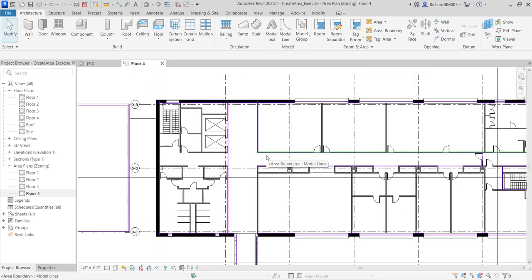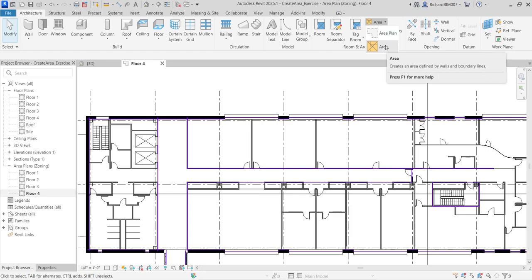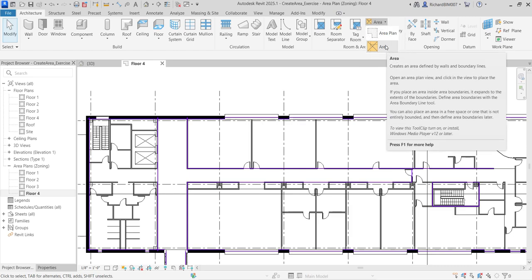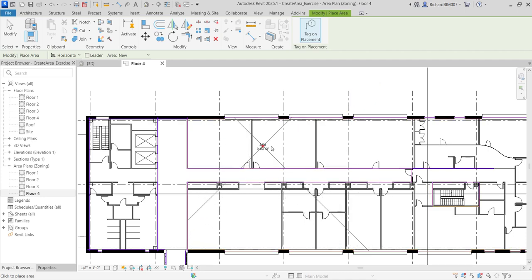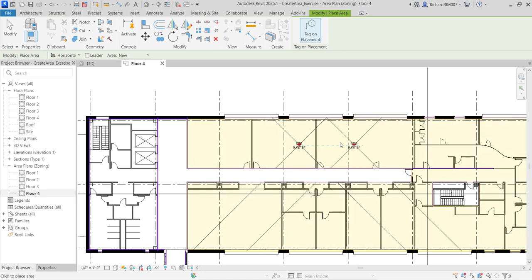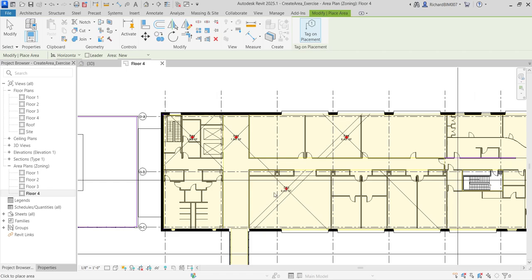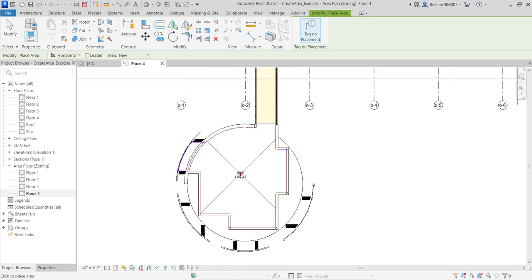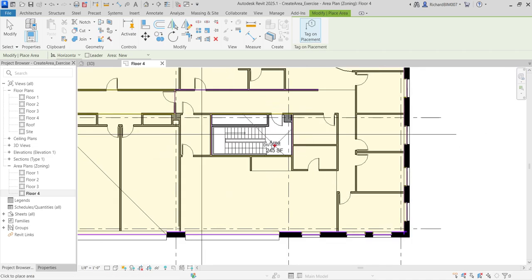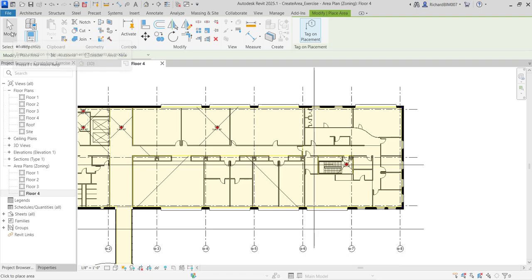After creating the boundaries, now I'll place the areas. Click the Area tool — it creates an area defined by walls and boundary lines. I'll place one in the office space covering the area below, one in the corridor, one for the core area by the stair, and another for the second office area. Then select Modify — you can now see the sizes displayed in square feet.